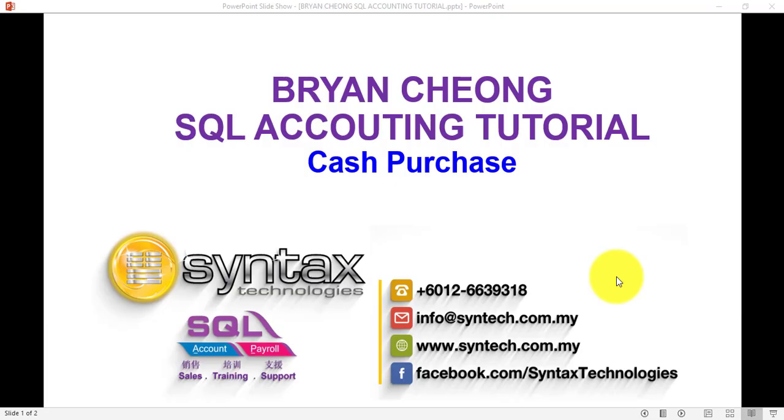Hi, I'm Brian from Syntax Technologies. In today's tutorial, I'll talk about cash purchase in SQL accounting system.